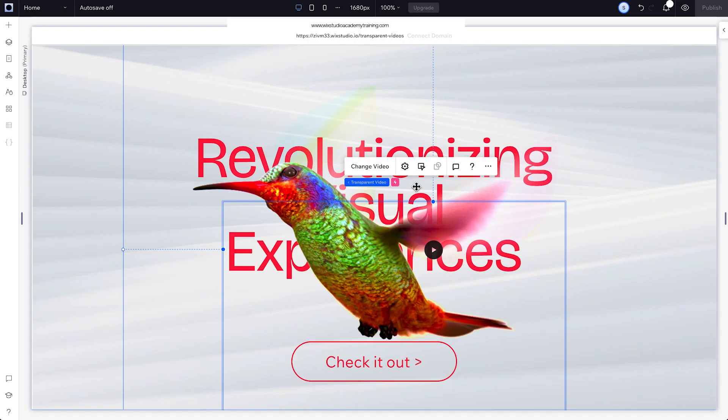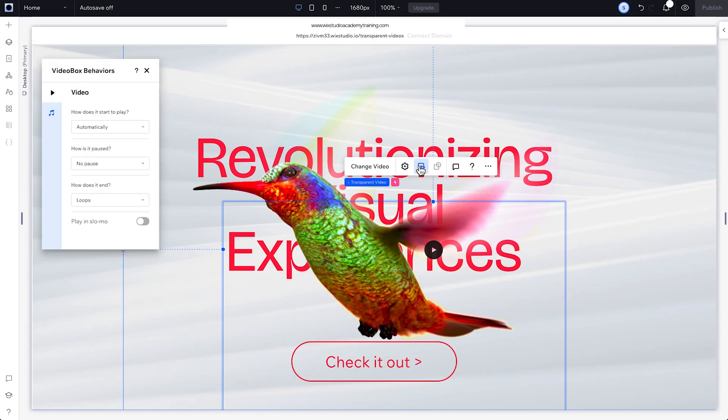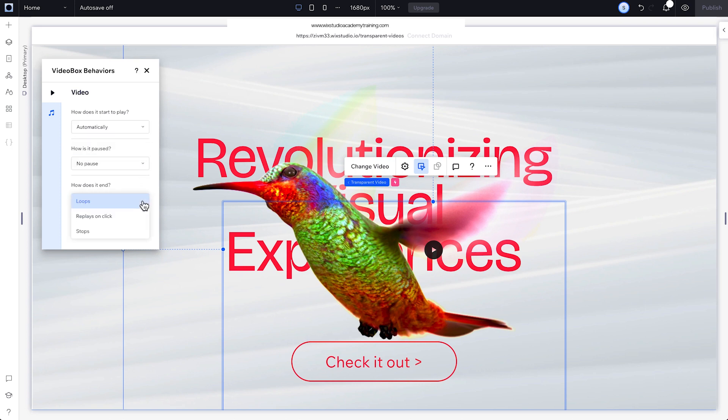To change how visitors engage with your transparent video, click on it and go to the behaviors icon. From here, choose if your video will play automatically, how it'll pause, and whether or not it'll loop.